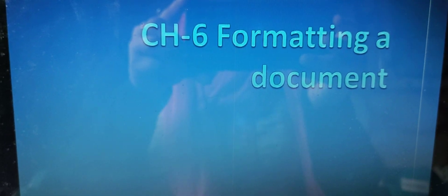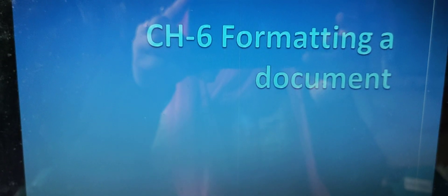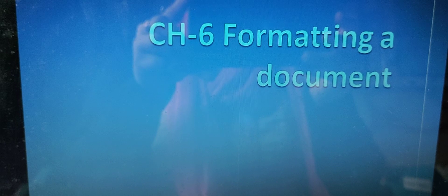Good morning students. Hope you are all fine at home. Today we start a new chapter, that is formatting a document.